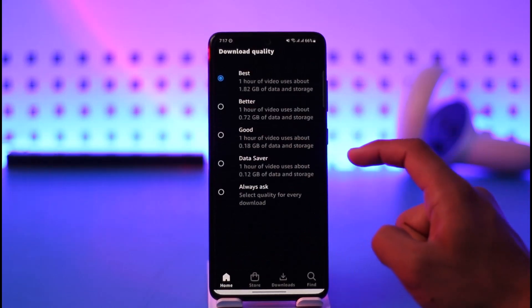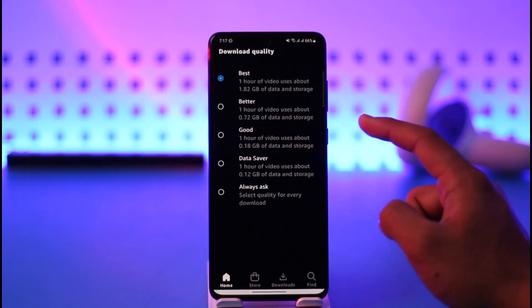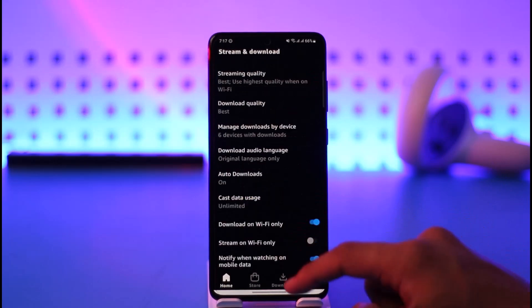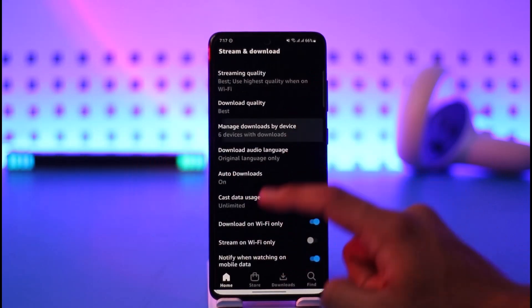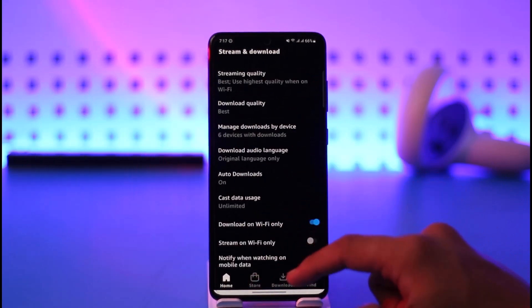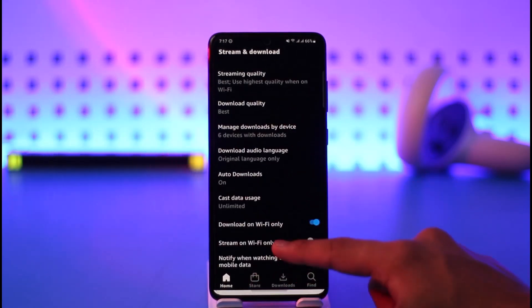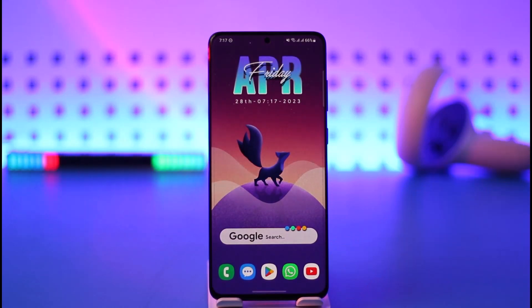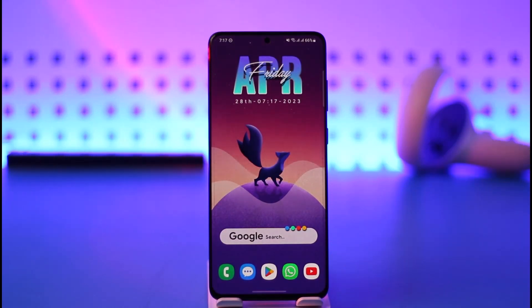If you want to set your download quality, select Download Quality and here also you can set it to Best. You can also manage download by device. And that's simply it on how you can fix video quality on Amazon Prime Video.